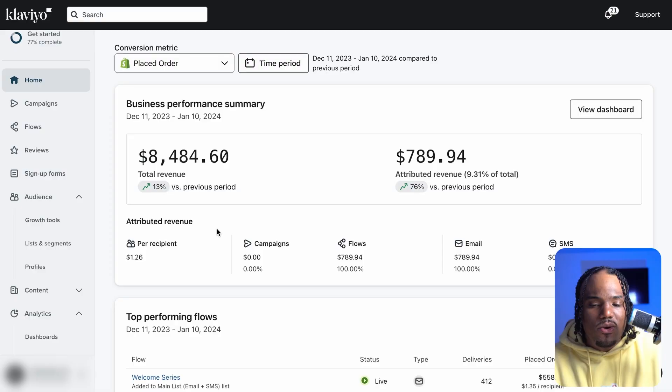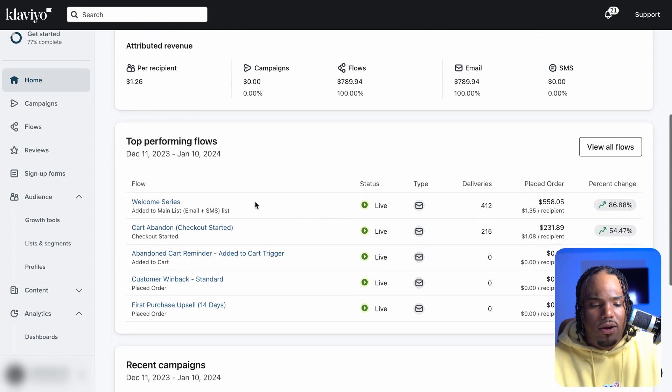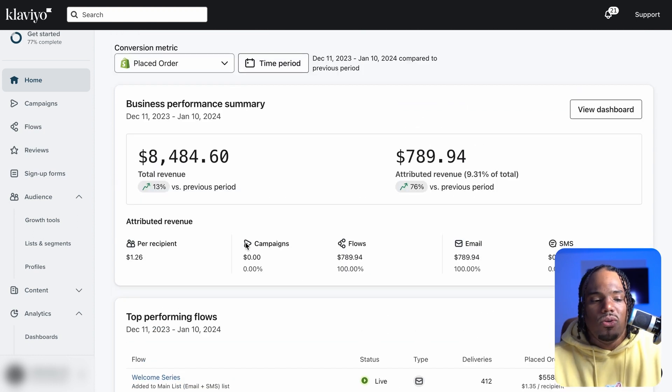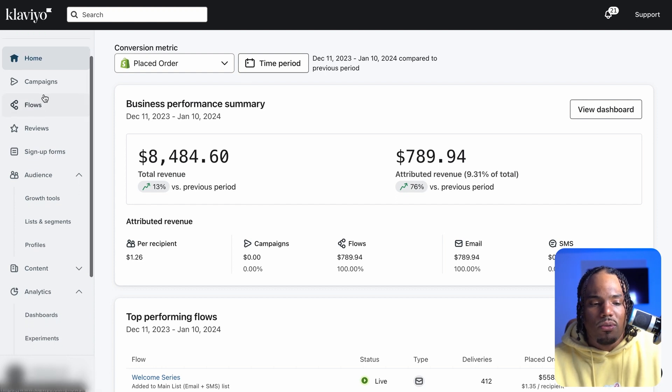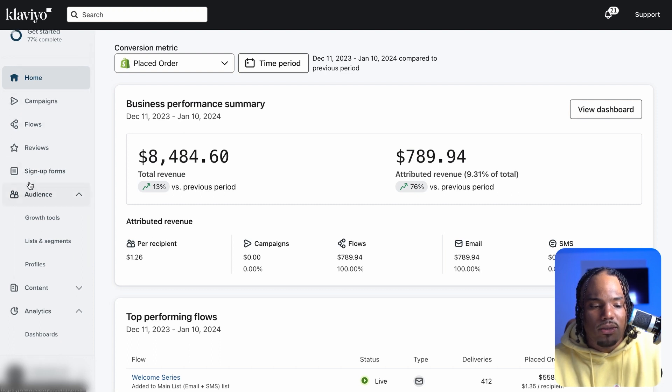Now we'll talk about the platform. I'll give you a brief overview of it and then get into how to actually work this thing in a way that makes sense, in a way that makes you some money. So when you log into Klaviyo — I call it Klaviyo, some people say Clayvio, whatever — this is going to be your basic dashboard. It's usually going to have a business performance summary, your analytics, top performing flows, recent campaigns. If you look over here to the left on this navigation menu, you're going to have home, campaigns, flows, reviews, sign up forms, audiences, content, and your analytics.